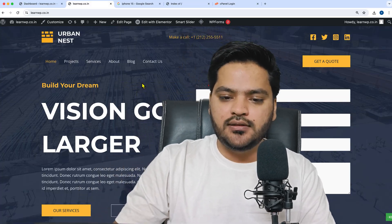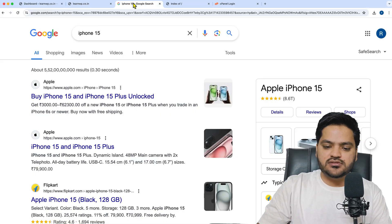First, let's understand what meta title and meta description are, and why they need to be updated for every page or post on your WordPress website. For example, if I search for iPhone 15 on Google...